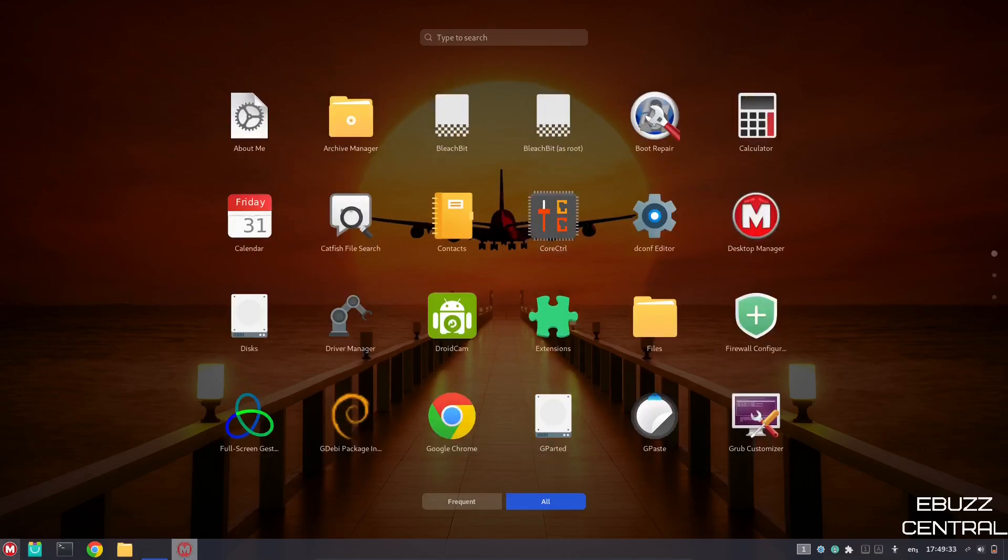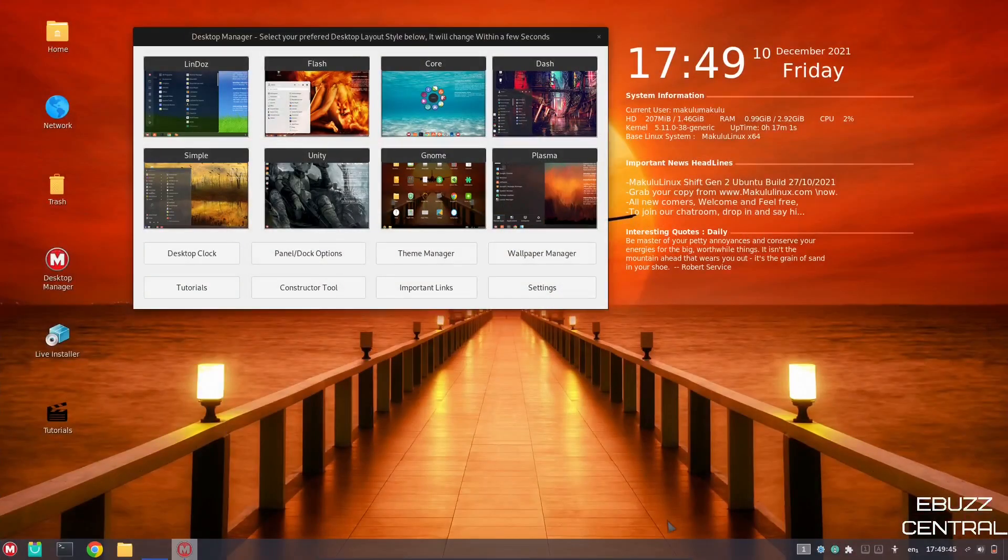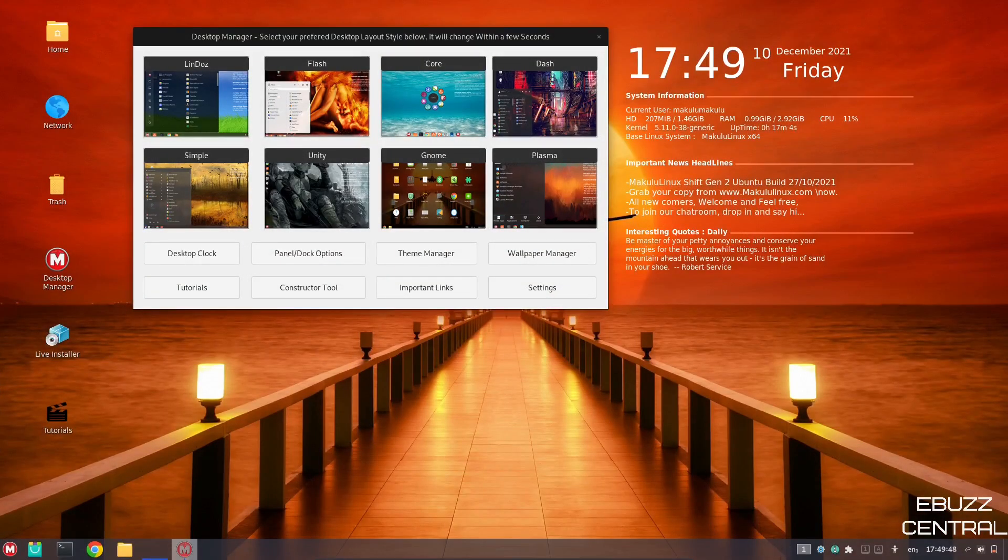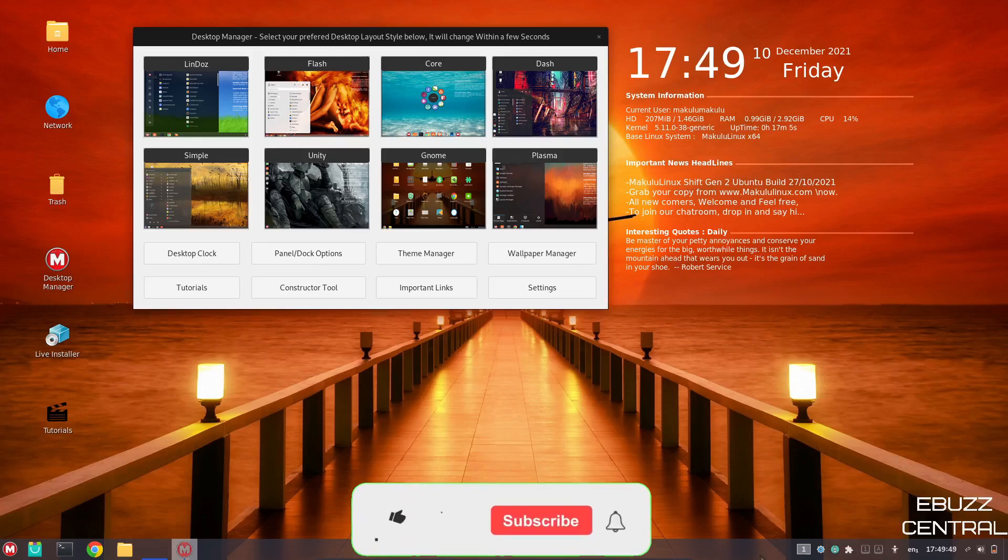So let's go ahead and go back, and you've got your panel down here. It's got a little bit of transparency you can see. So that's pretty nice.